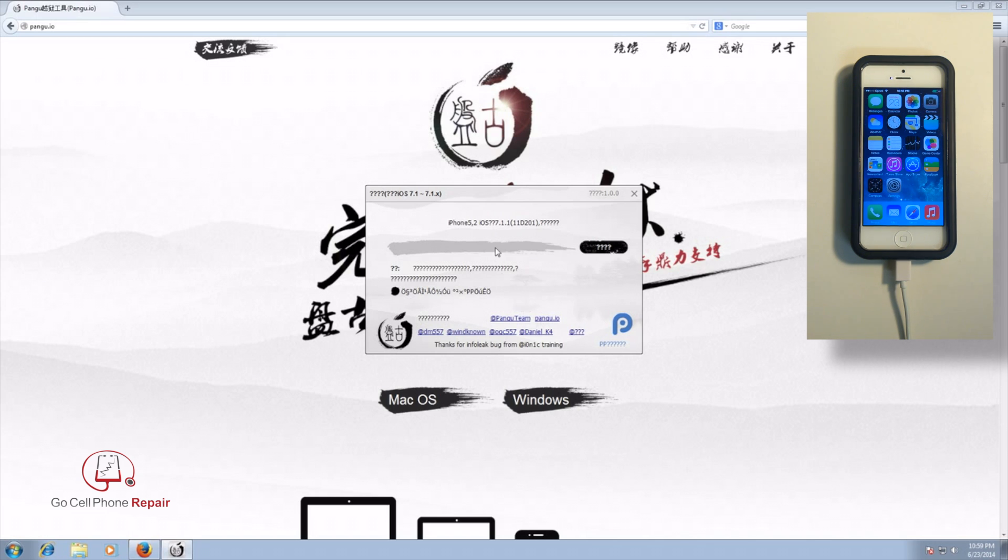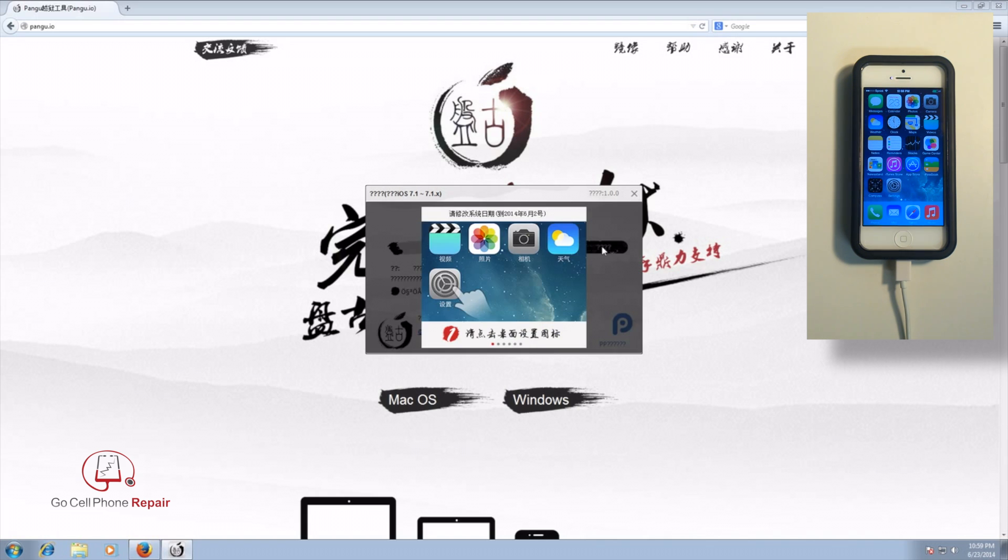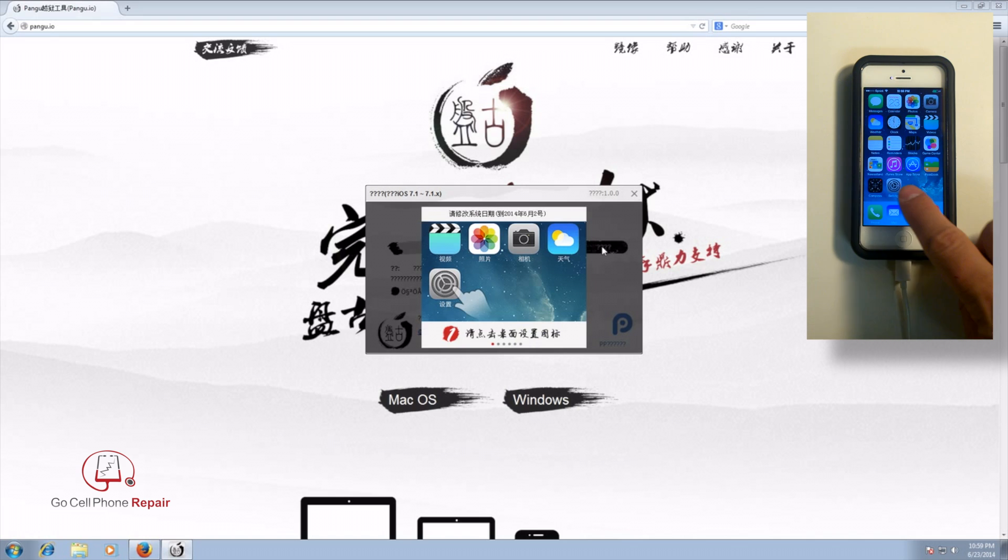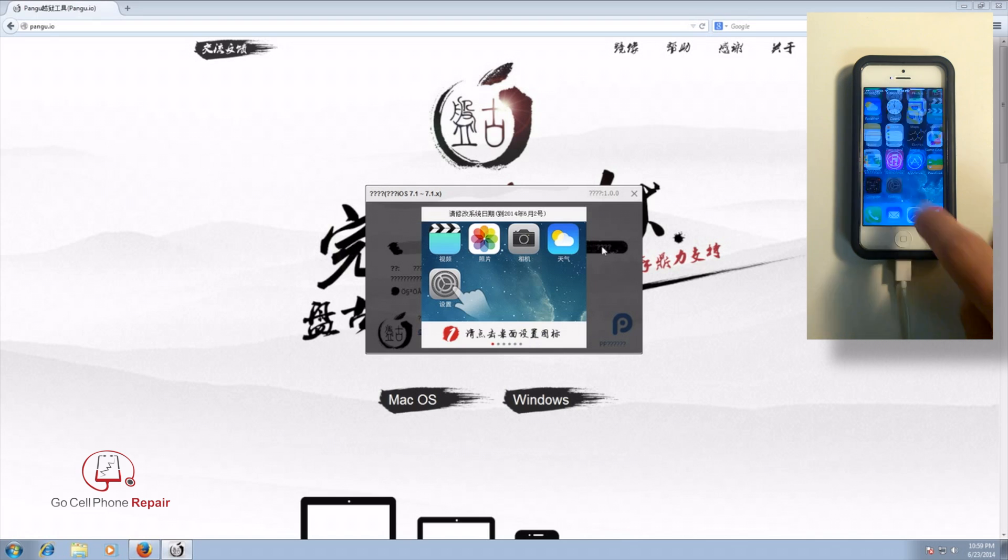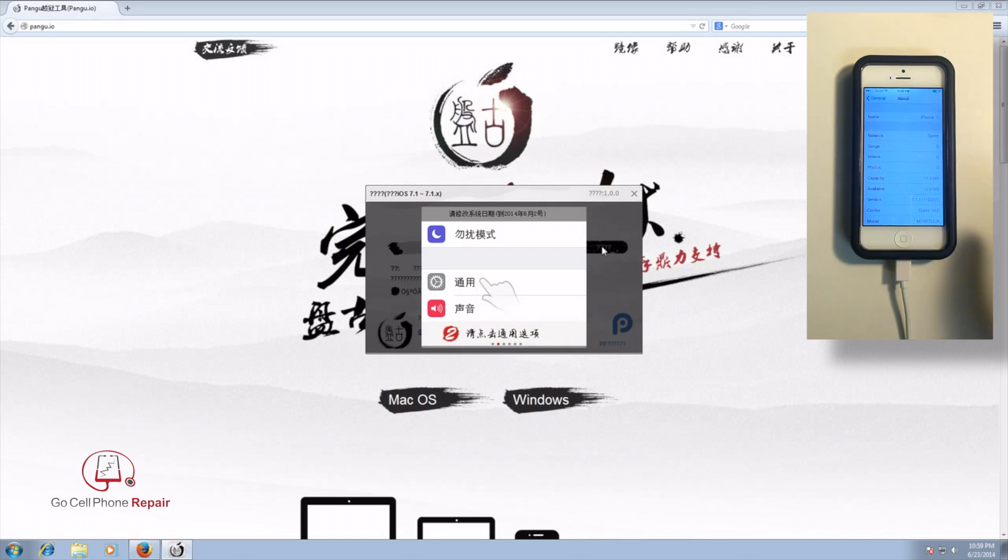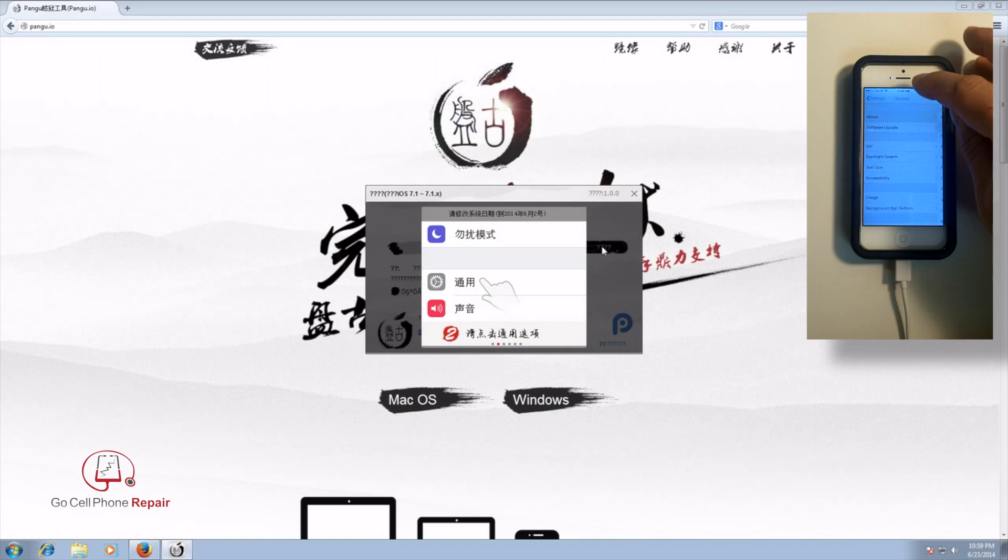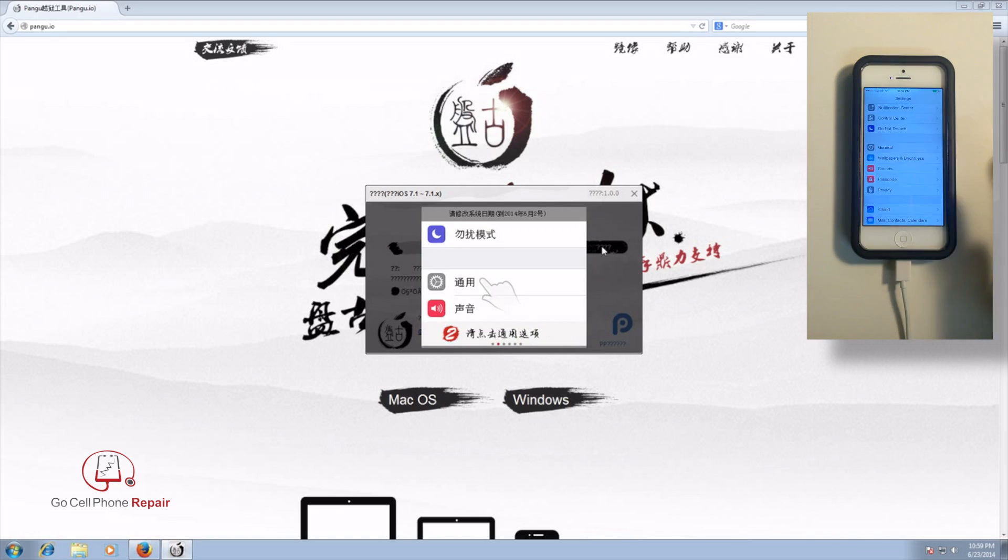The next thing we're going to do is go ahead and click on this little button with the four question marks which I would assume would probably translate to confirm or proceed. And once you do that, you're going to see a picture basically on the screen that is going to tell you you need to go into your settings and under your date and time.